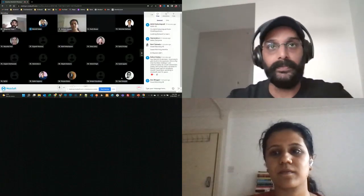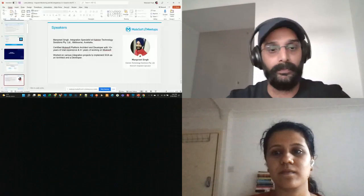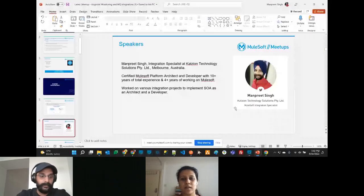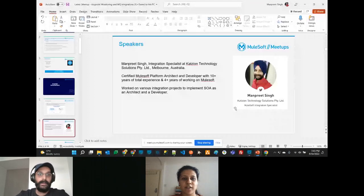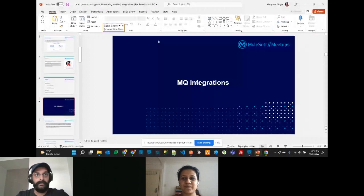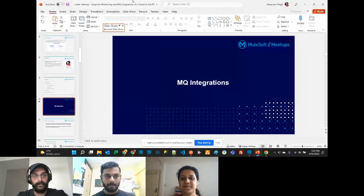Before we start, just to let everyone know — if you have any questions, you can stop us and ask directly on the fly, so it's not all left to the end. You can unmute yourself and ask anything, or type in the chat, and other community members can help you understand better.